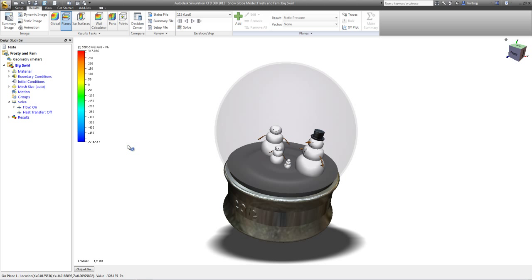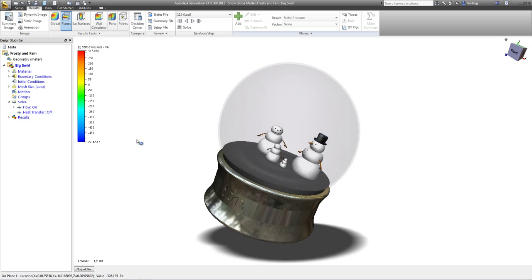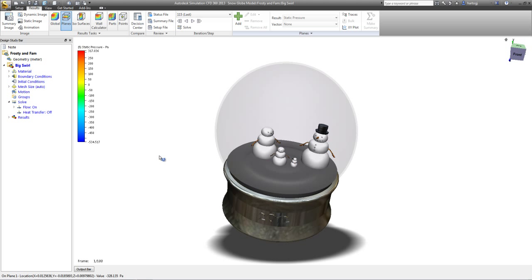Hey everybody, I thought we'd share a holiday model from the team here at Autodesk Simulation. This year we'll take a look at a little snow globe with Frosty and the family on the inside.